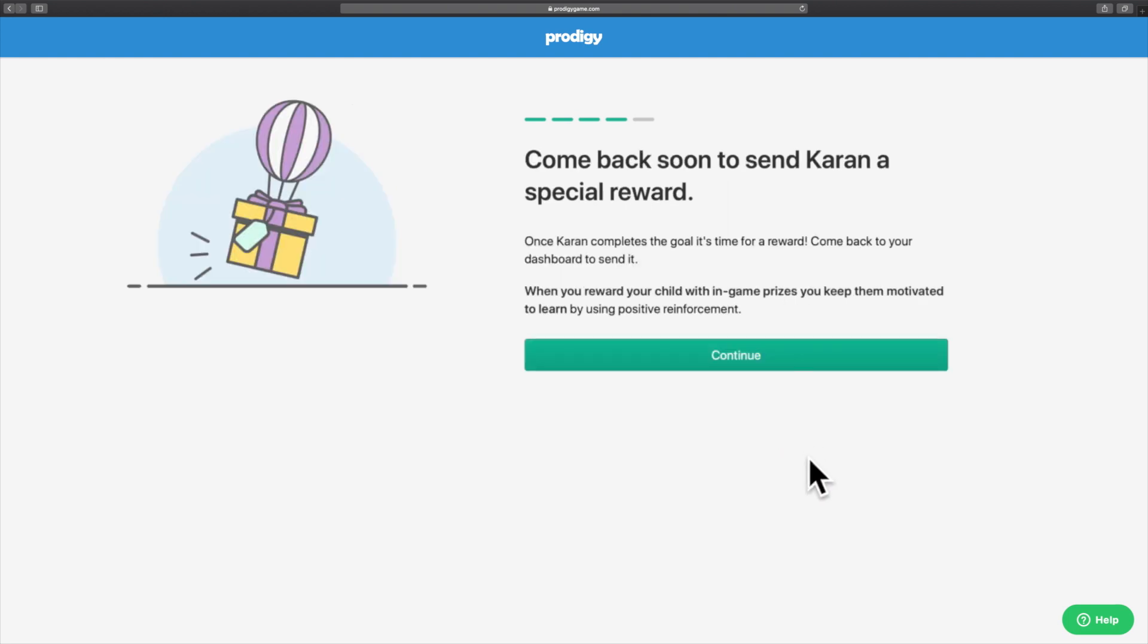The next screen shows you that the goal has been set. Once your child completes the goal, you will be able to send them an in-game reward, keeping them motivated.